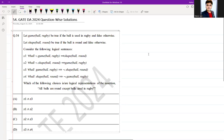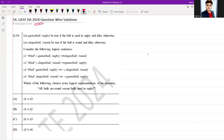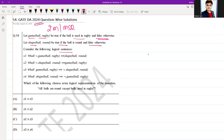Hello everyone, I hope you all are doing very well. The following question was asked in GATE DA 2024 for two marks and was MSQ in nature. Let game(ball, rugby) be true if the ball is used in rugby and false otherwise. Let shape(ball, round) be true if the ball is round and false otherwise. Consider the following logical sentences S1, S2, S3, S4.